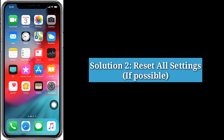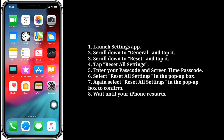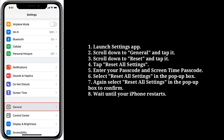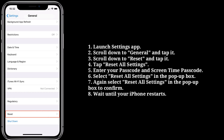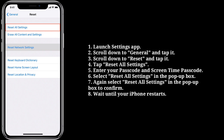Second solution is reset all settings. Launch Settings on your iPhone. Scroll down to General and tap it. Scroll down to Reset and tap it. Here, tap Reset All Settings.